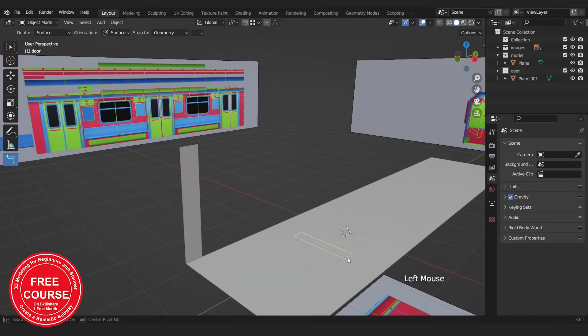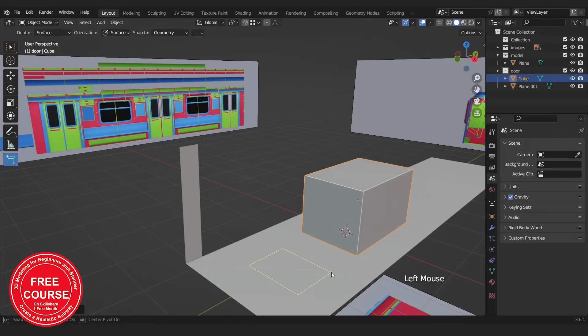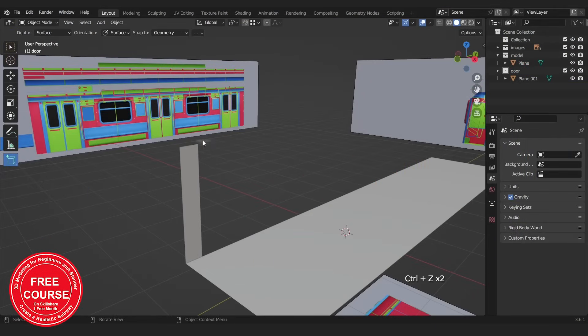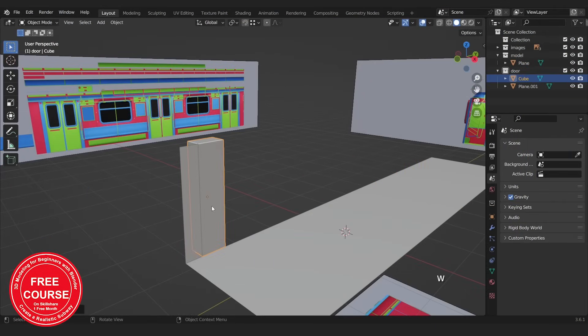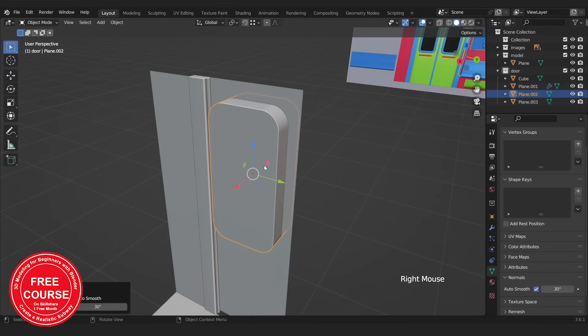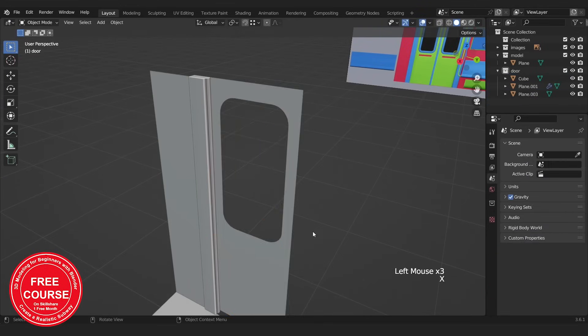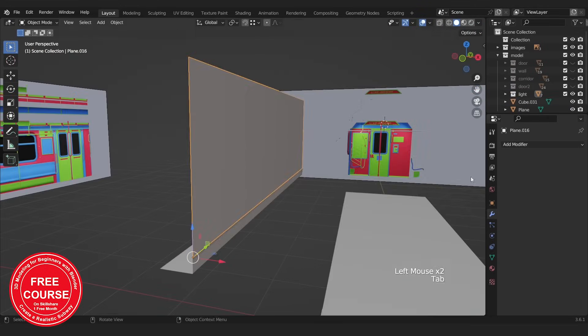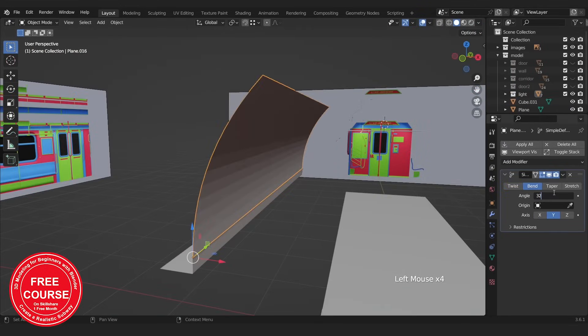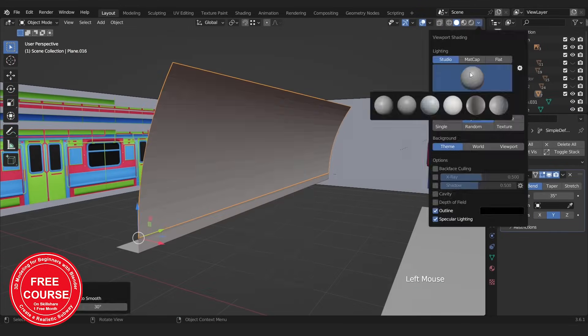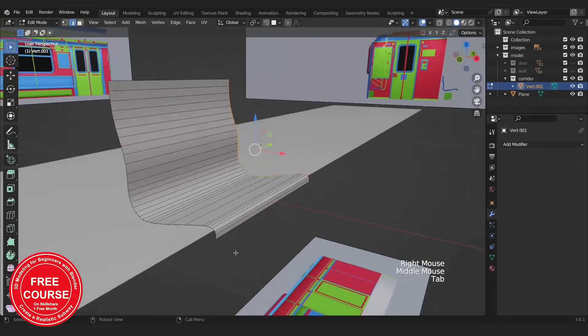We will start by adding a simple object to the scene. Then we will transform it into the items we need with the help of tools, modifiers, and editing mode.